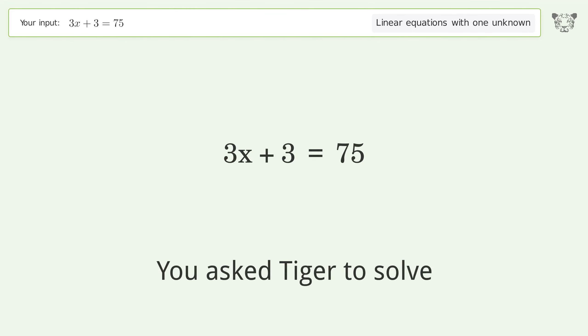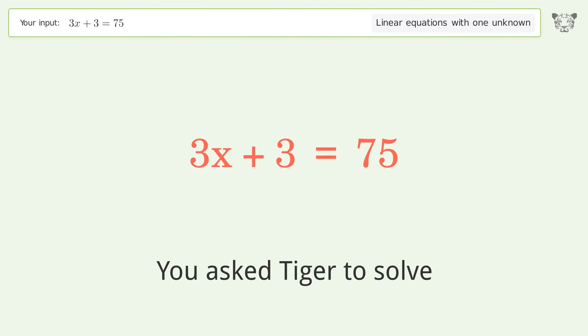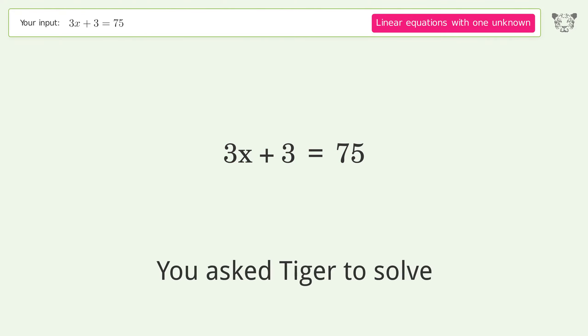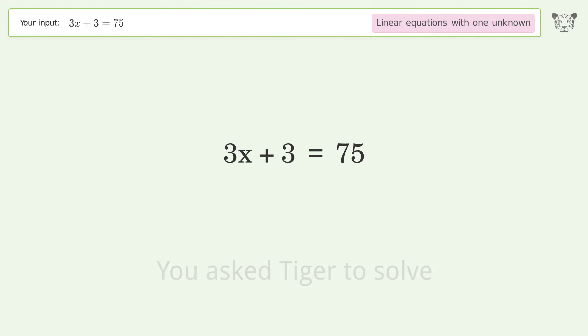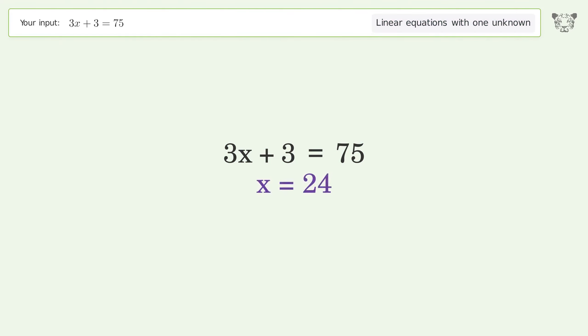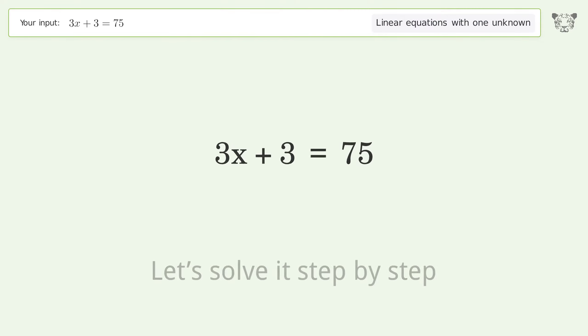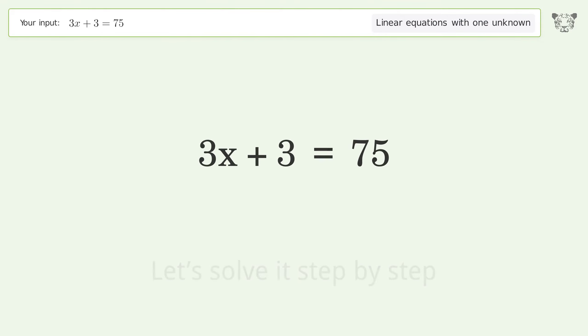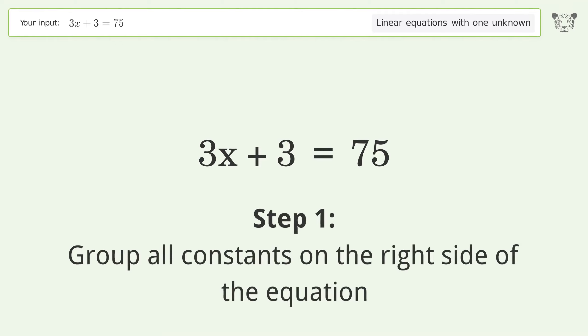Tiger is asked to solve a linear equation with one unknown. The final result is x equals 24. Let's solve it step by step — group all constants on the right side of the equation.